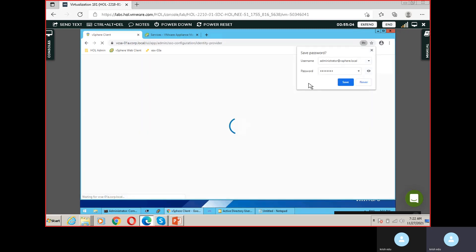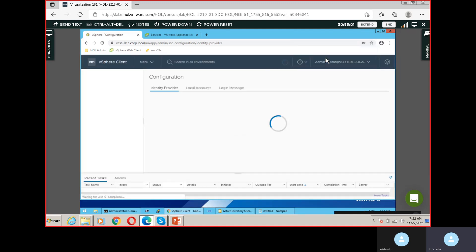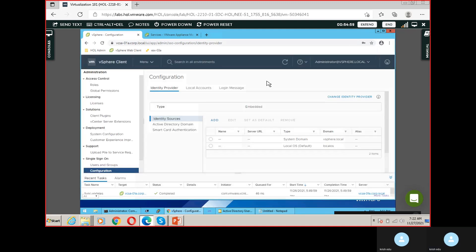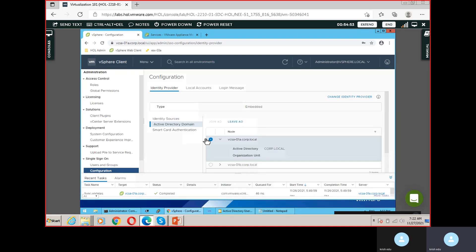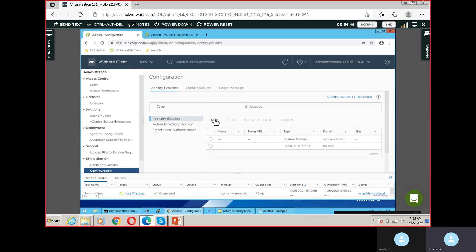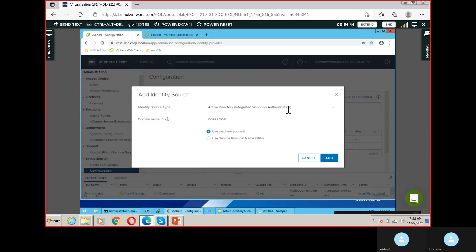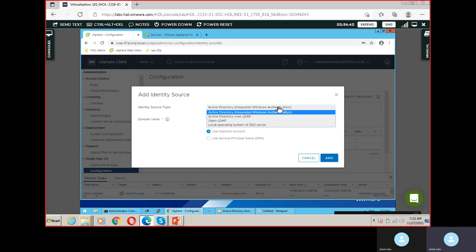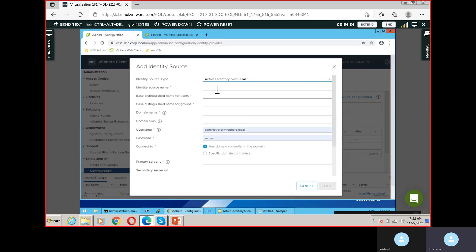Now logging in. We have added the resource — the domain has been added. We'll go and add an identity source. Click on Add. You should select Active Directory integrated Windows authentication. Choose Active Directory over LDAP. The source name is nothing but the domain name — corp.local.